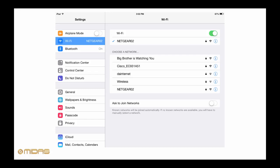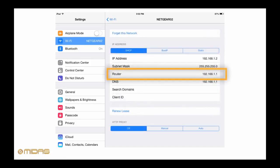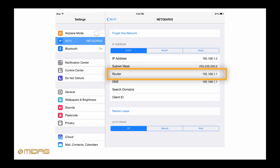Next we need to find the router's IP address. To find this, tap on the eye to the right of Netgear 02. This gives us access to more information about our connected network. Here we will find our router's IP address which is 192.168.1.1. You can even see that our iPad's IP address is 192.168.1.2.